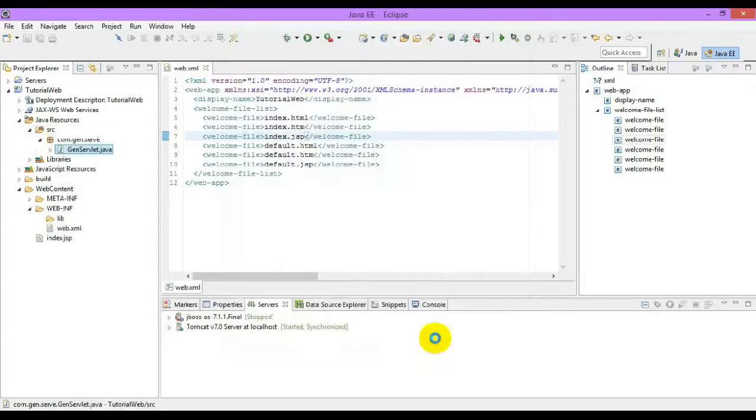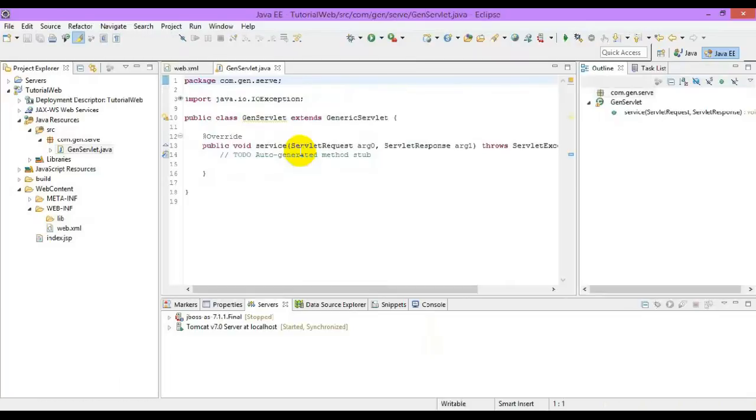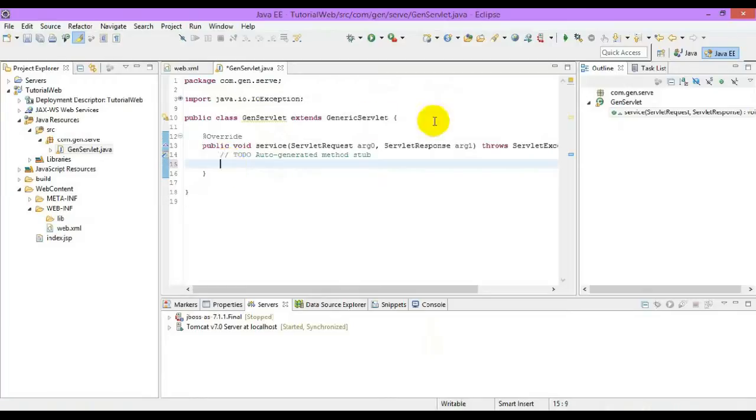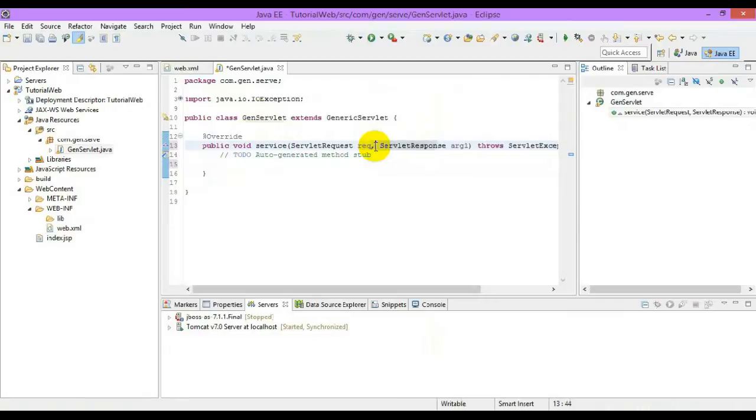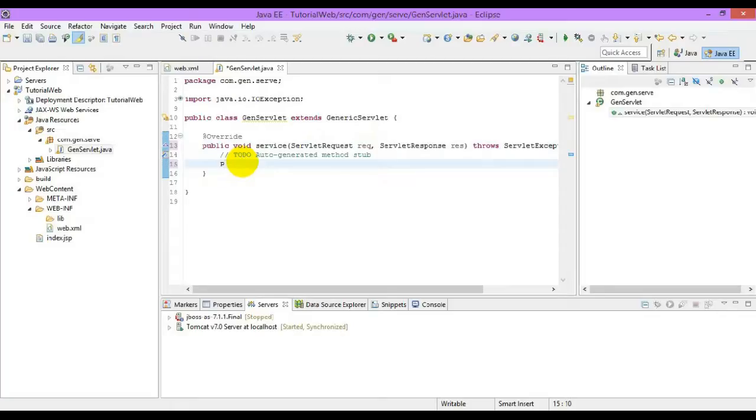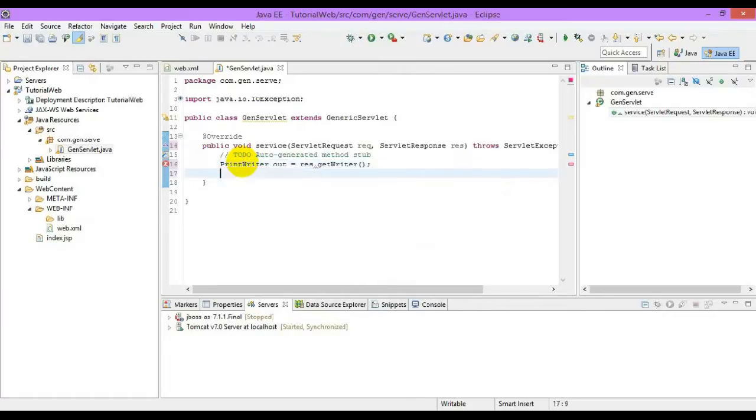The generic servlet contains different methods such as init, destroy, and service. All our logic and code will be written in the method called service method, which takes a servlet request and servlet response as parameters. We need to get writer on our webpage, so for that we have to get an instance of a PrintWriter. We do response object dot get writer.